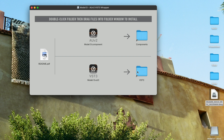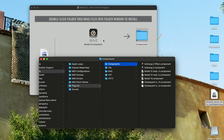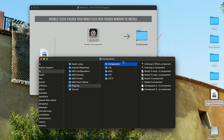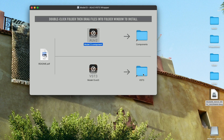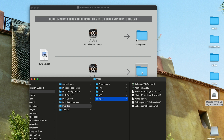For any further information, a readme PDF is included for reference. Let's start by opening the Components folder, selecting the AUV2 component file, and dragging it in. Next we'll do the same for the VST3 wrapper — opening the VST3 folder, selecting the VST3 file, and dragging it in.